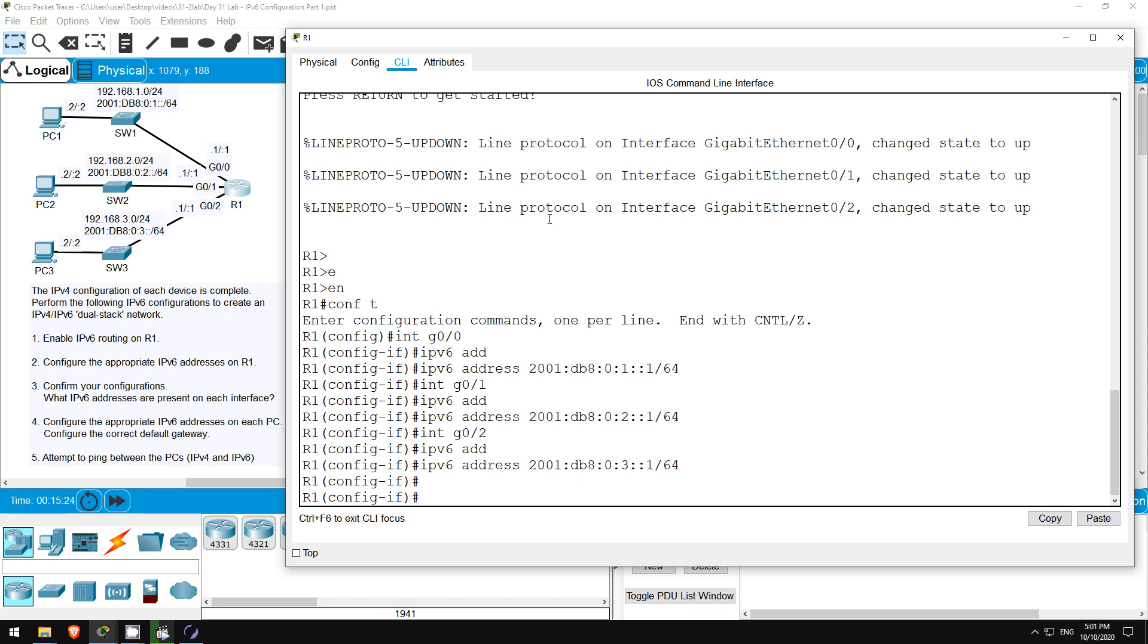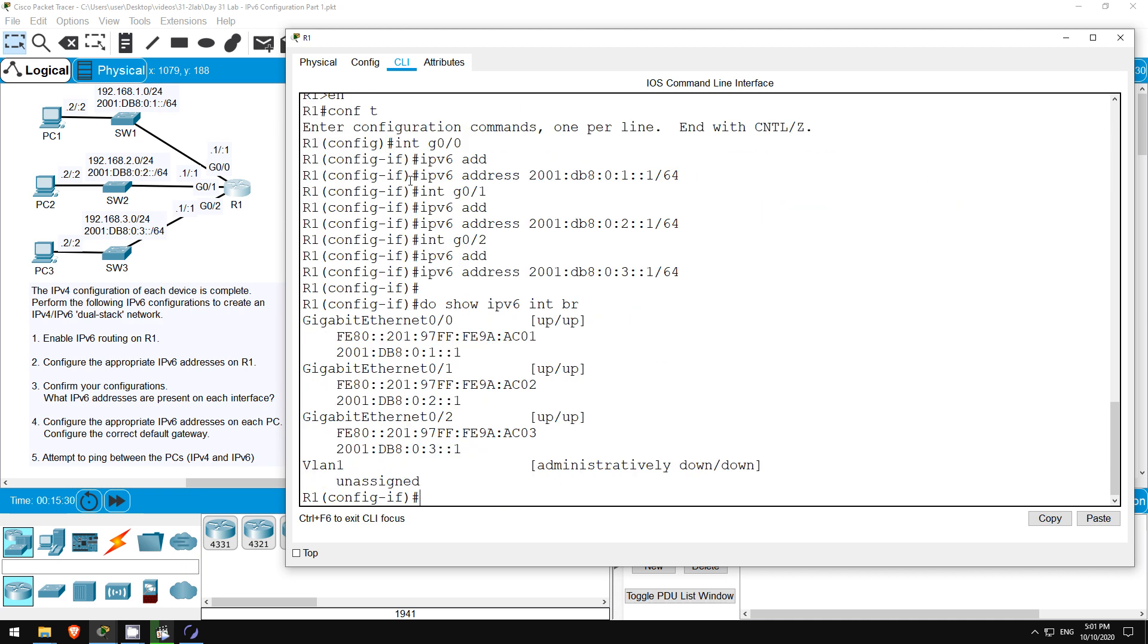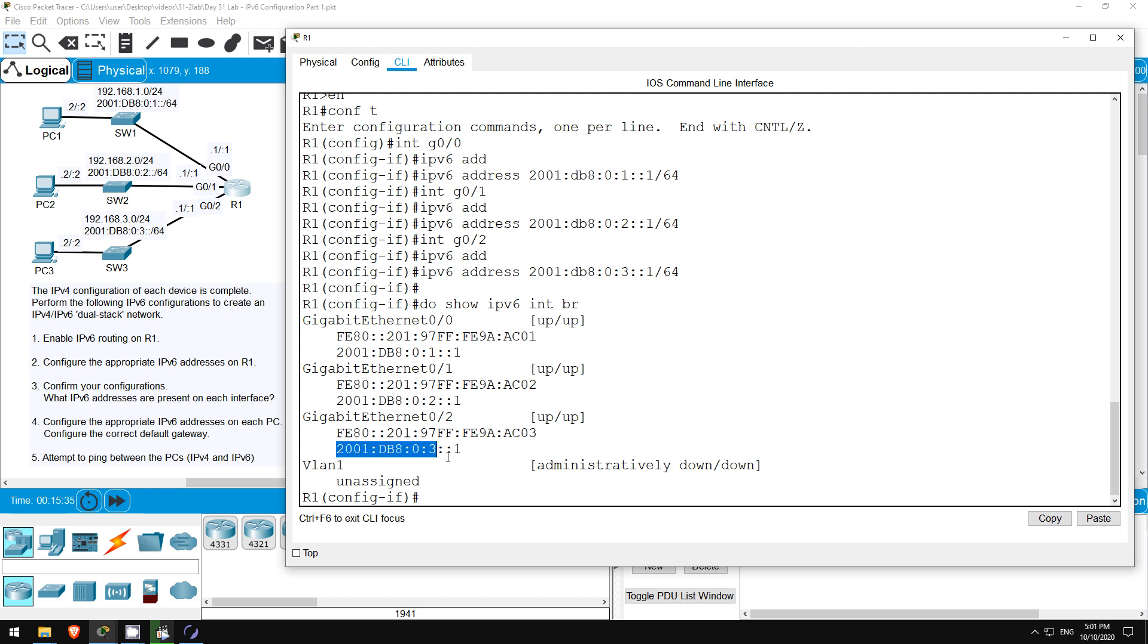In step 3 let's check the configurations. DO SHOW IPv6 INTERFACE BRIEF. These are the addresses we configured on the interfaces, but also notice that link-local IPv6 addresses were automatically configured too. You'll learn about these in the next video.